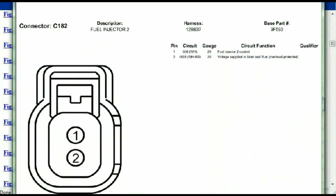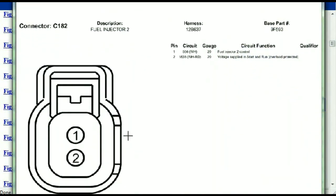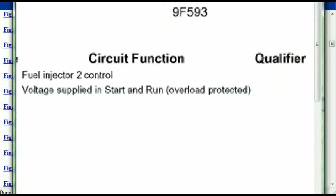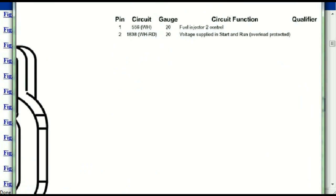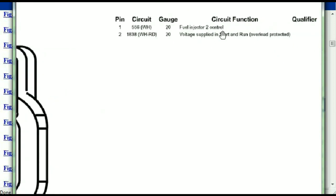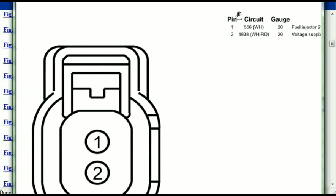Any other connector — all you just have to do is select it and you're going to be given the information. This is what it's going to look like: the description, the harness, the number, and the base part number. If you want to look for it online, you can use this base part number. The pins are explained — pin one representing the fuel injector control, and pin two being the voltage supplied in start and run.